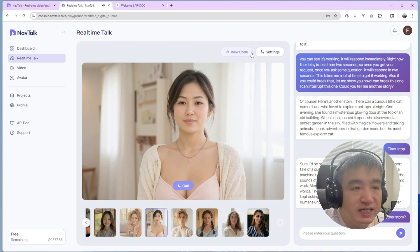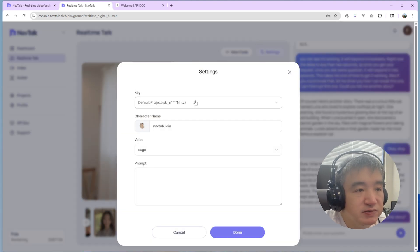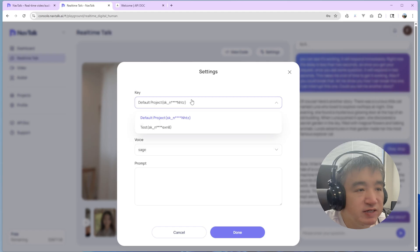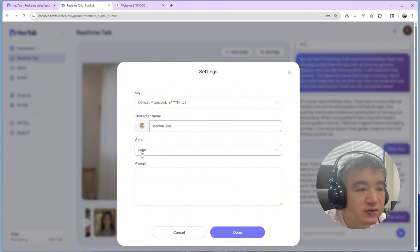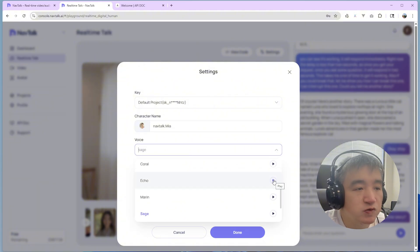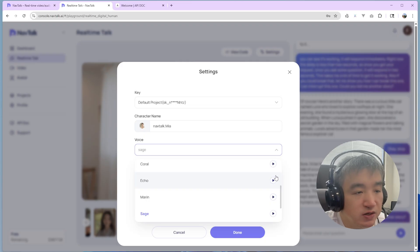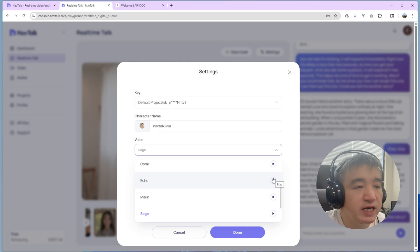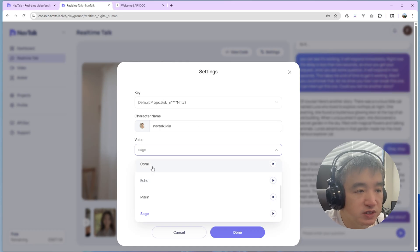Okay. And there are also some configurations. You can set up the API key, pick up different API key. You can change the character name. You can change the voice. The voice is come from the OpenAI voice. So basically, I send the request to the OpenAI. The OpenAI will return the voice. And I use the voice to build the real-time video.